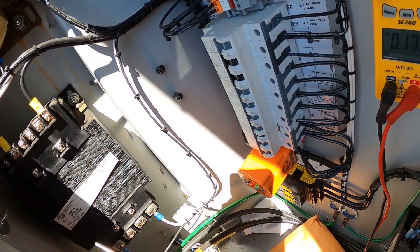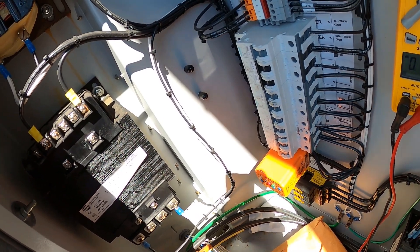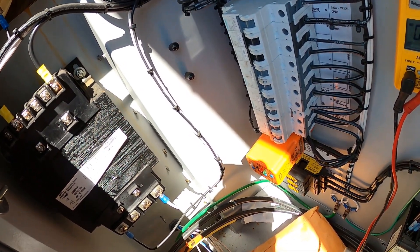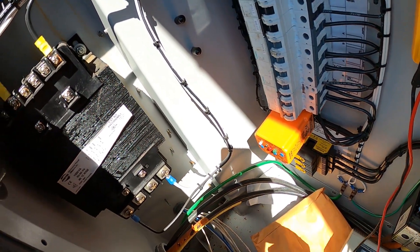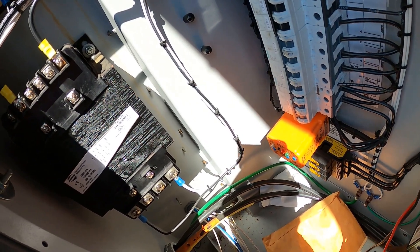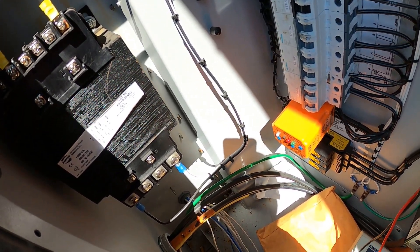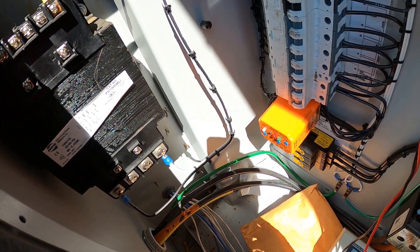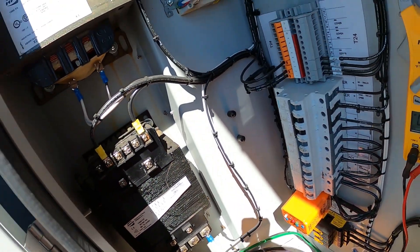Check the primary voltage, see if you're getting it, and then check your secondary voltage. We got our 460 for our primary and we got our 115 for our secondary. We have a good transformer.